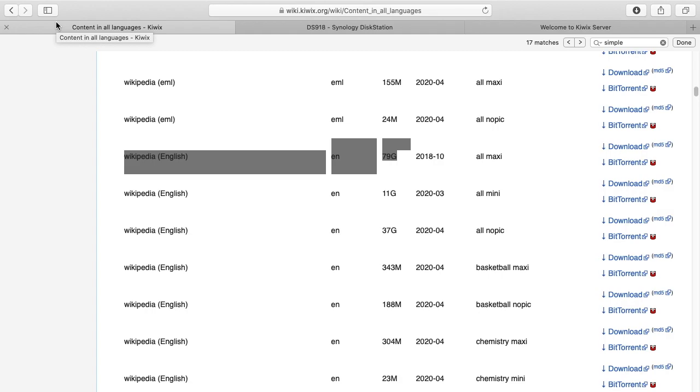So I'll put a link in the description to where I set this Docker up and I'll also put a link to the hardware I'm using, and if you use that link it helps me out a little bit and doesn't cost you anything extra.